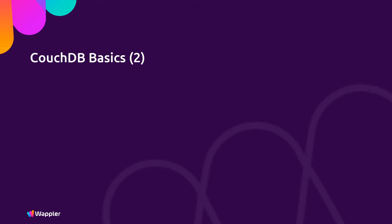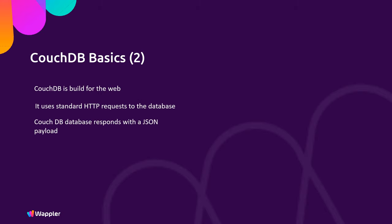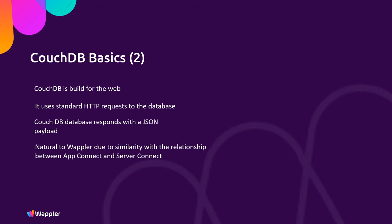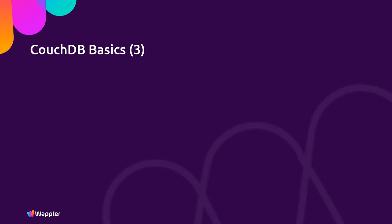CouchDB is built for the web. It uses standard HTTP requests to the database and CouchDB responds with a JSON payload. So if compared, it is very natural to Wappler due to the similarity in the relationship between AppConnect and ServerConnect. And importantly, applications can access multiple CouchDB databases simultaneously. We look at where that becomes really useful in a later part of the presentation.